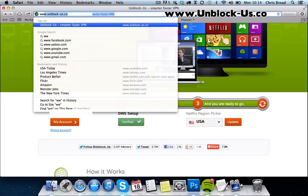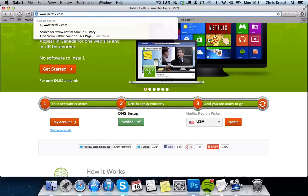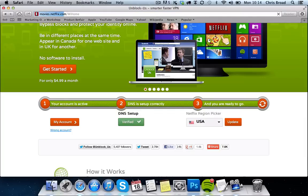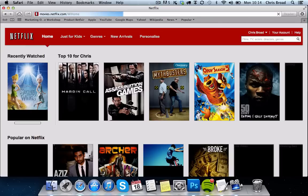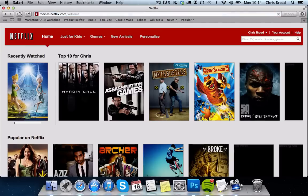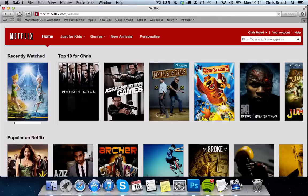Now we're going to go back to Netflix. You can see we now have access to the American version of Netflix. What I tend to do is keep my old DNS settings on paper so I can literally change my DNS settings back to the UK version to get access to UK Netflix, then go back to the US version — so I switch between both, because there are some things that come out in the UK that don't come out in the US.